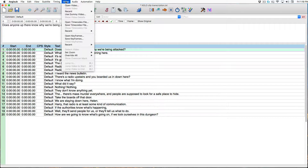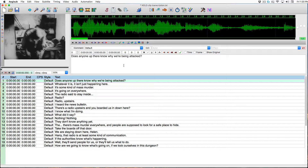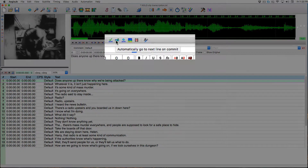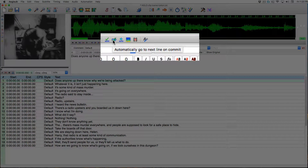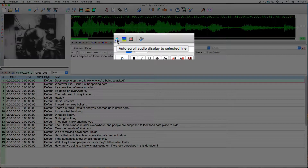Now we can load our video clip. We're going to set two toggles to on in the main audio box: 'Automatically go to next line on commit' and 'Auto scroll audio display to selected line.'